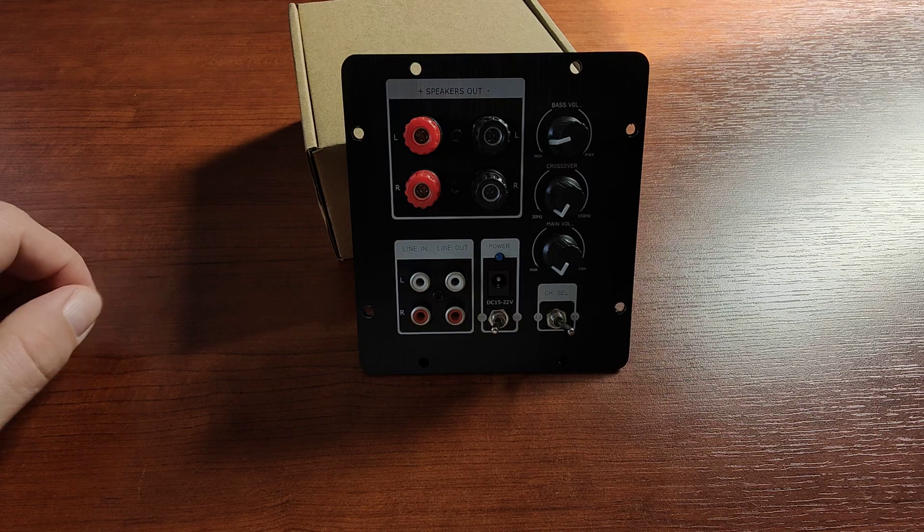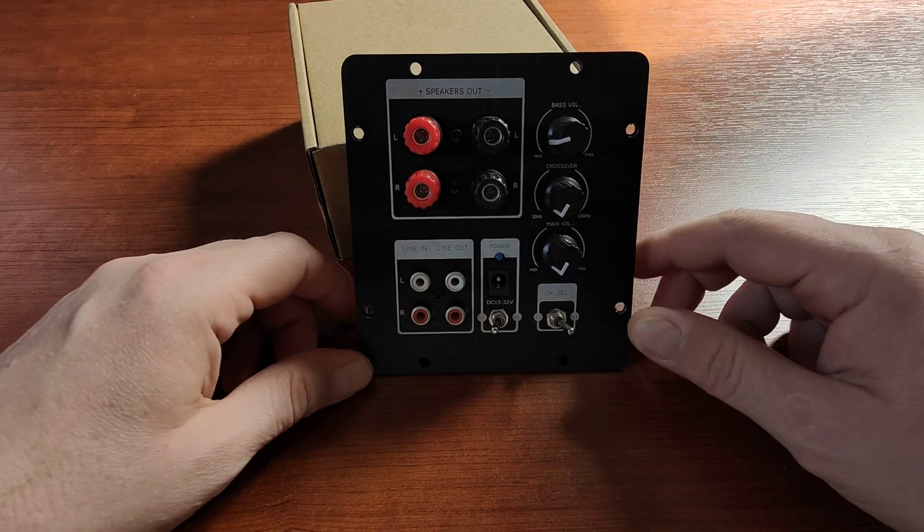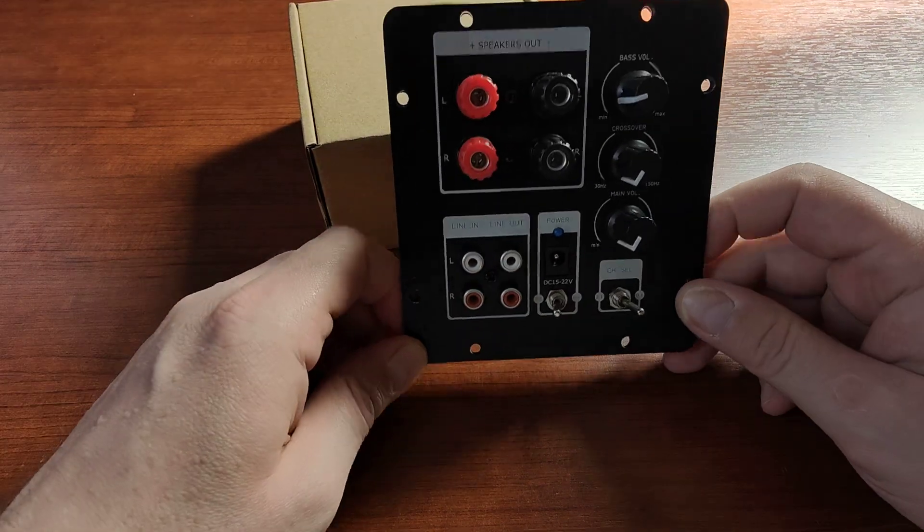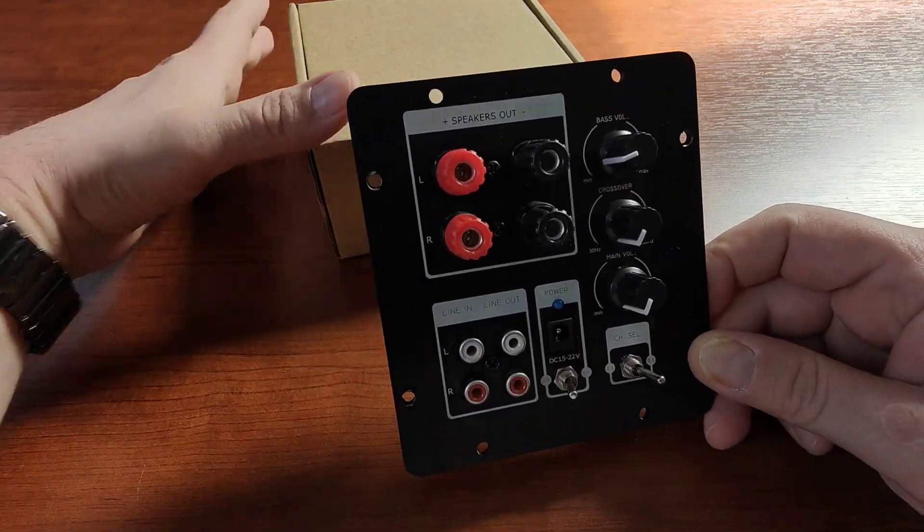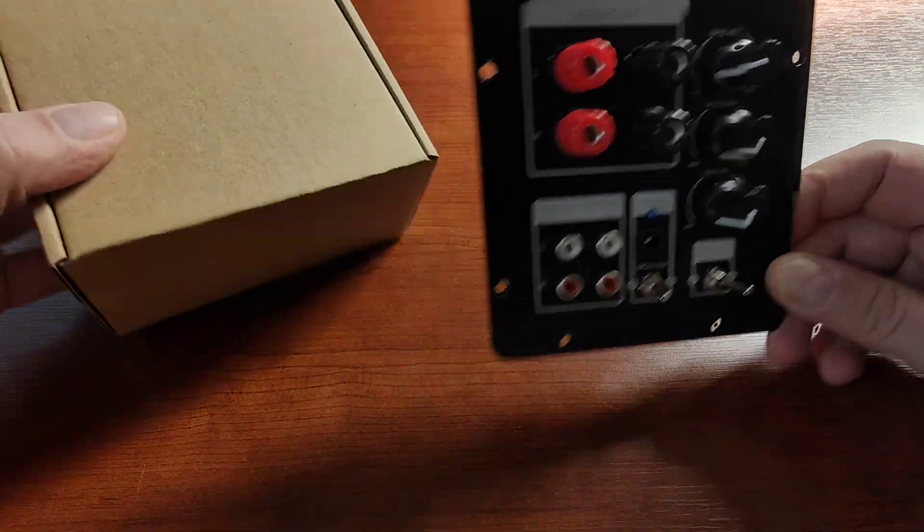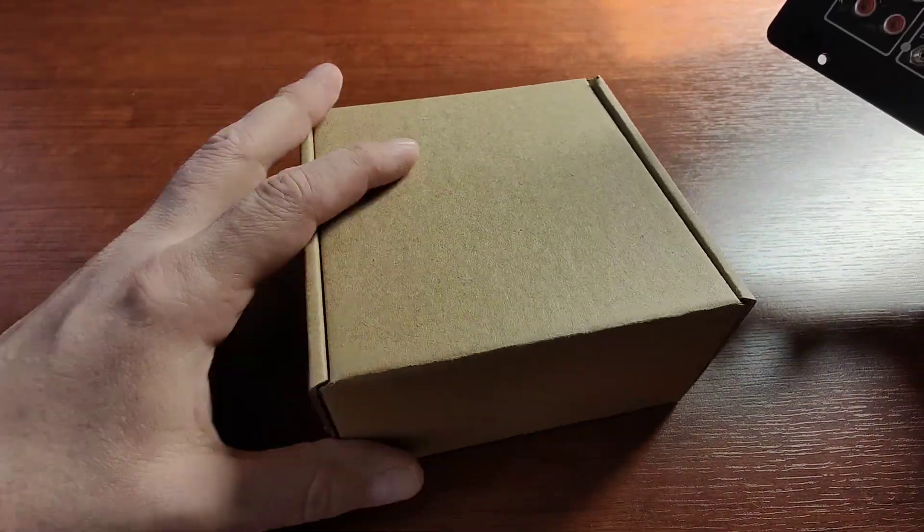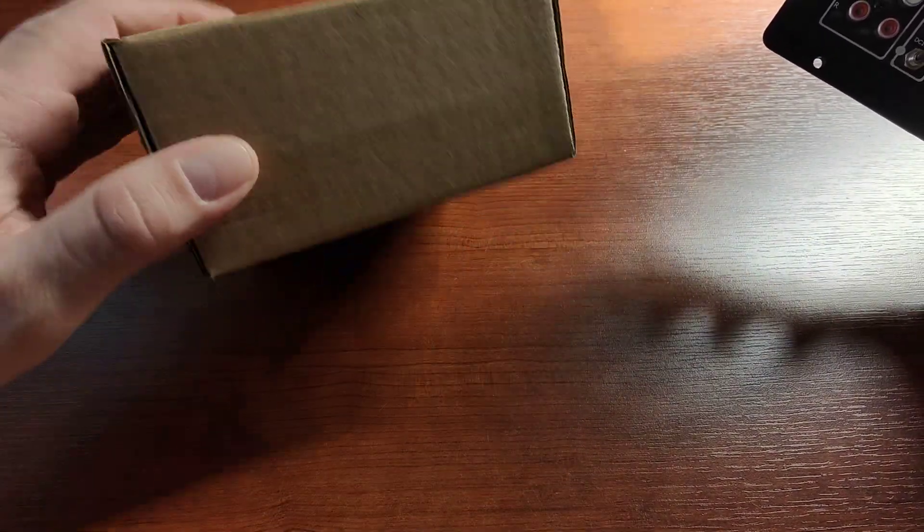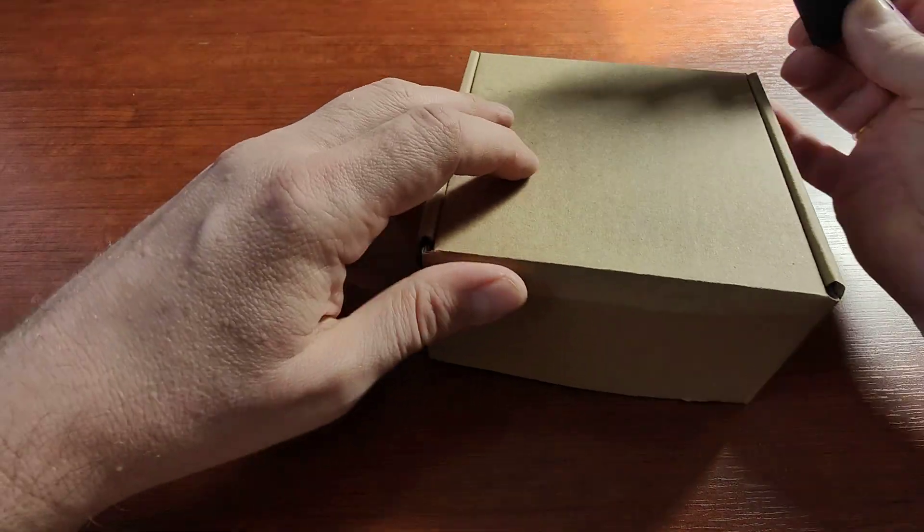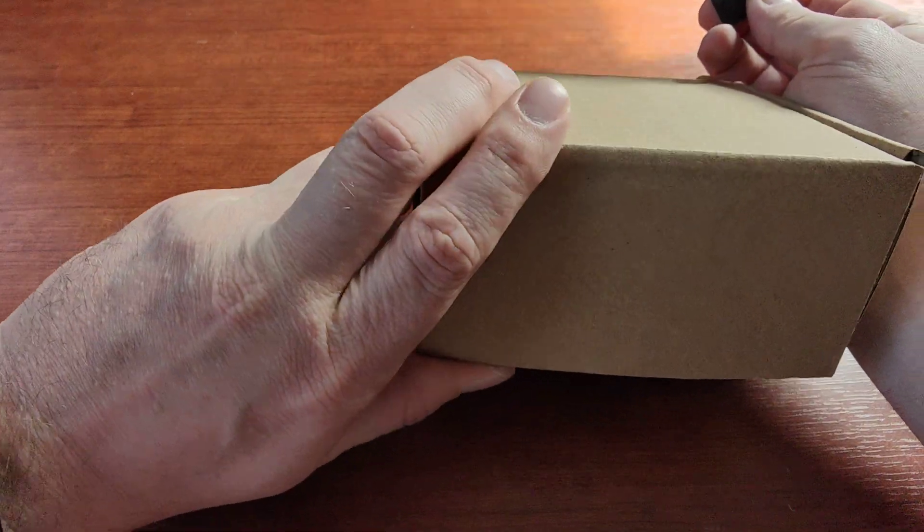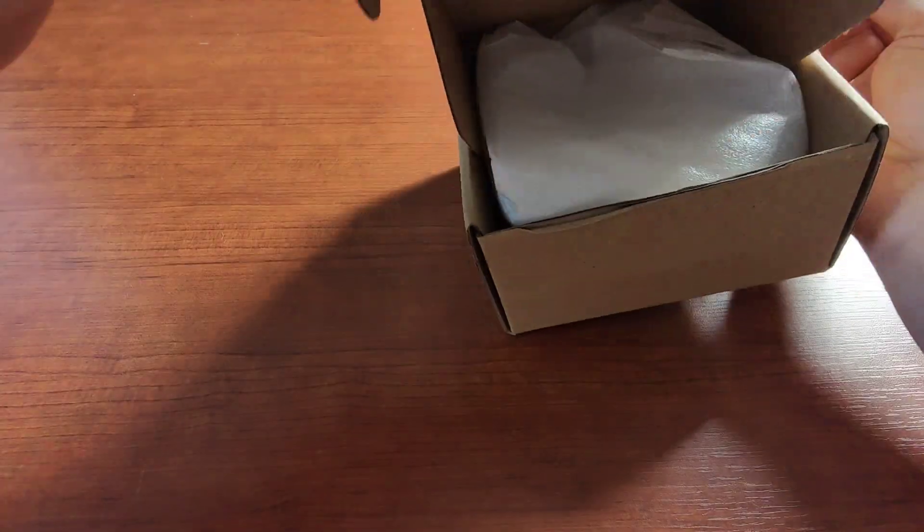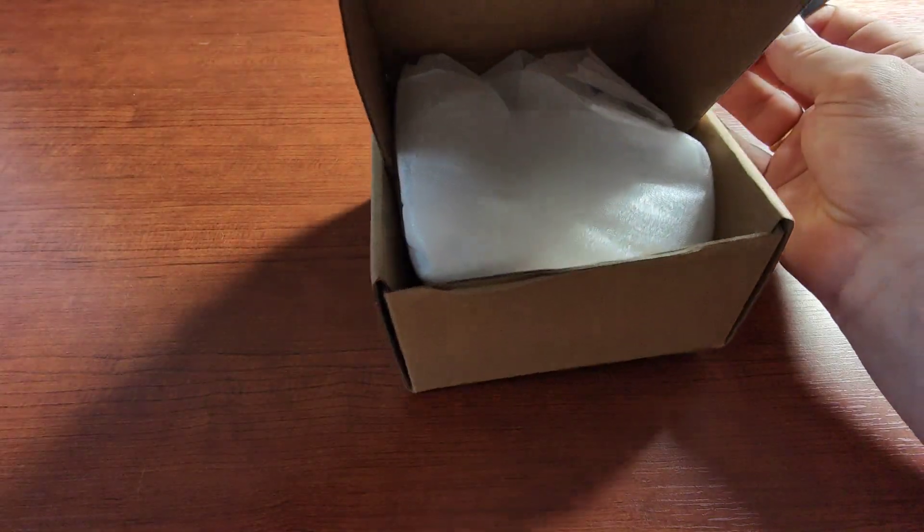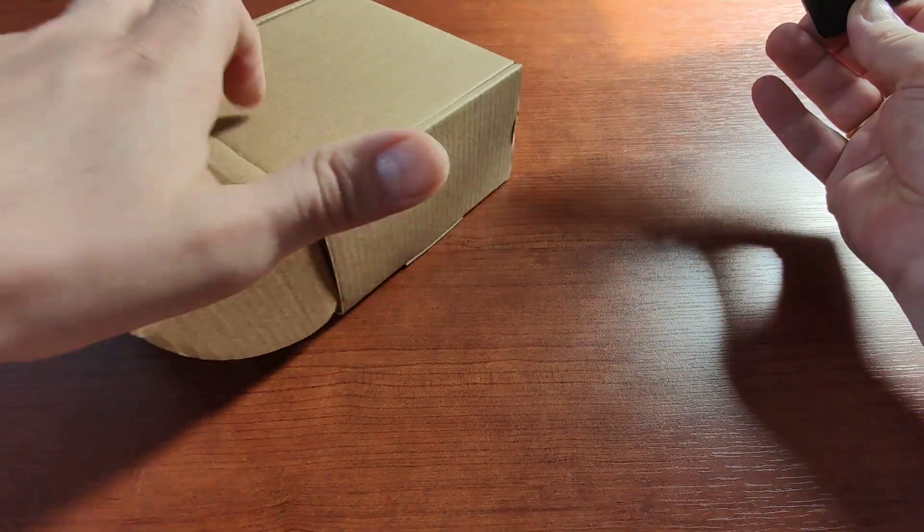The board comes packaged in a cardboard box with some foam filler. Looks like that, nothing special, but it gets the job done.